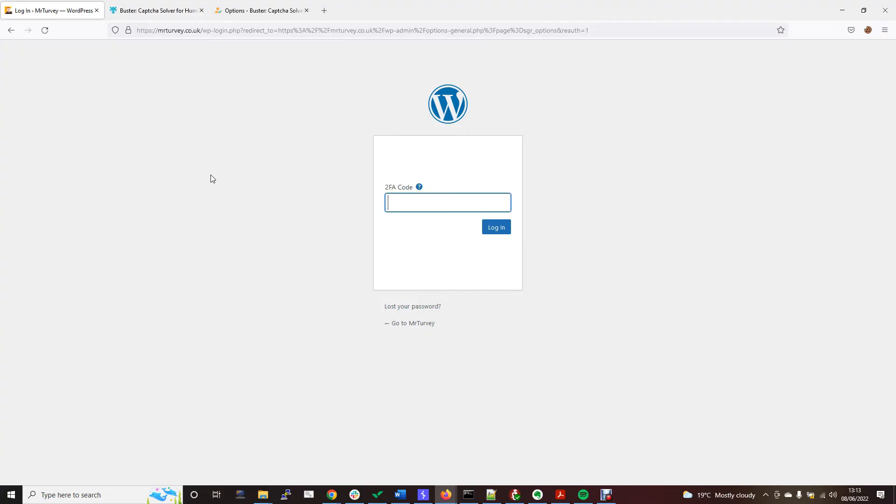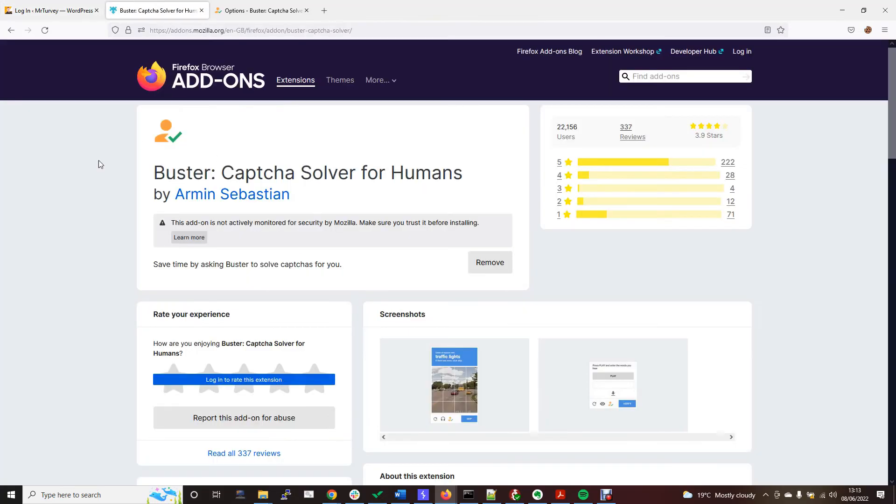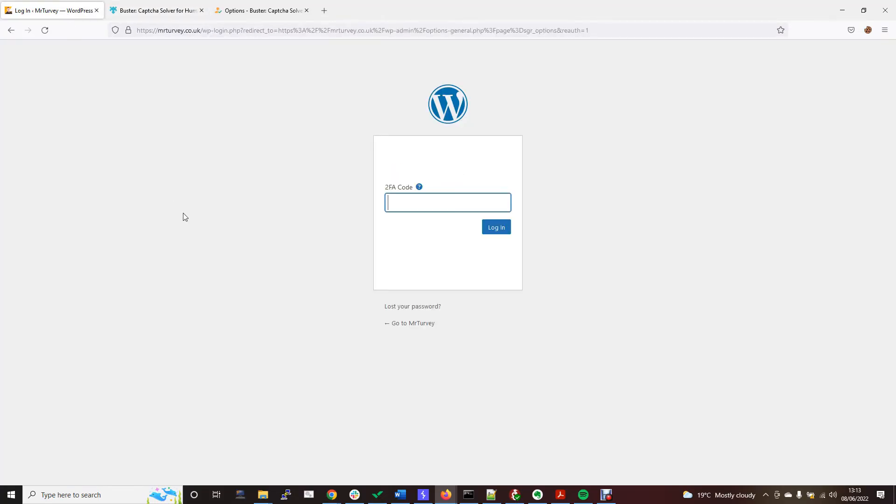There are ways to automate this and I'm sure there's more tools out there than Buster to do the same thing, but this just kind of gives you an idea of how to brute force credentials and how to bypass different CAPTCHA services using this method.